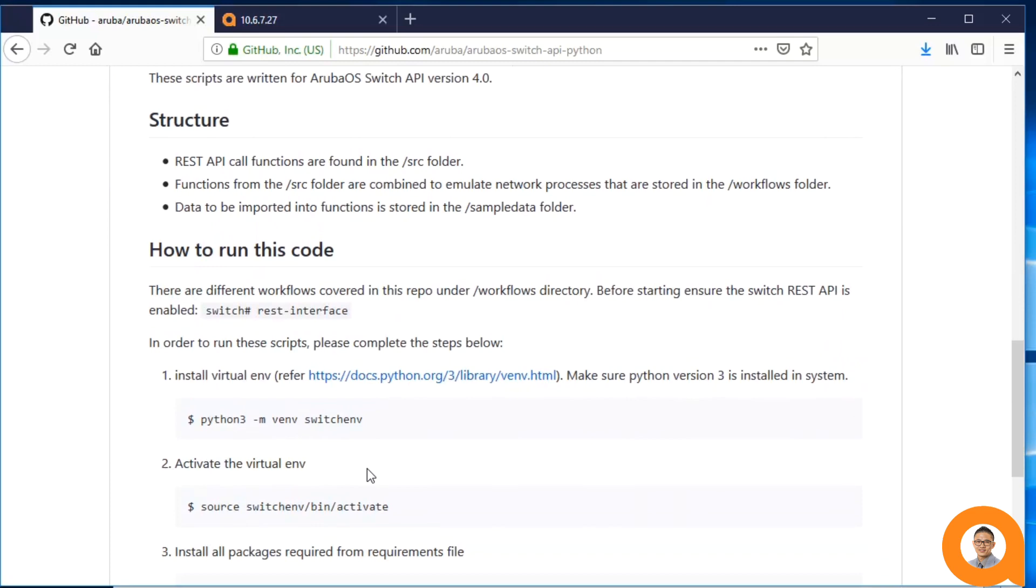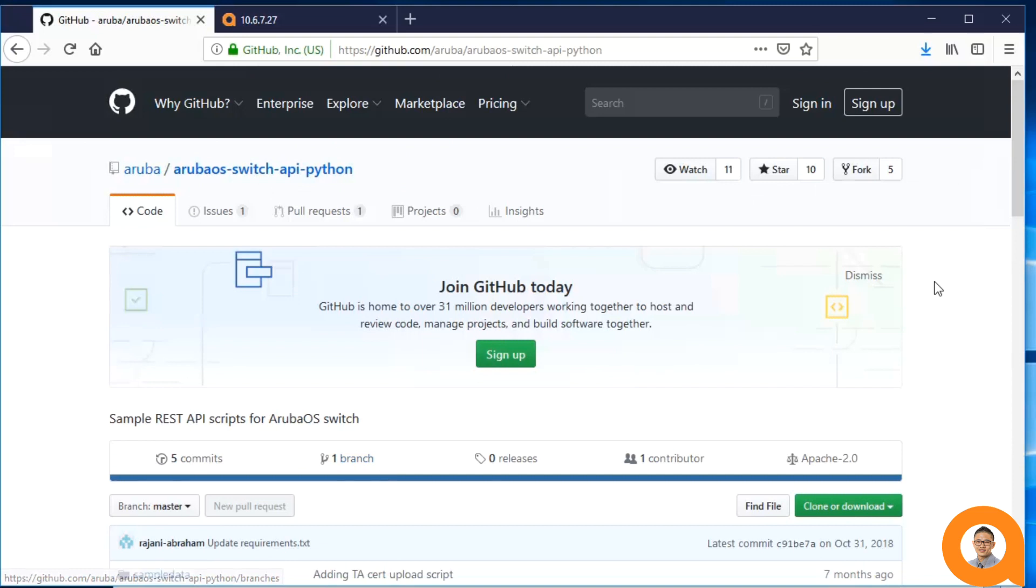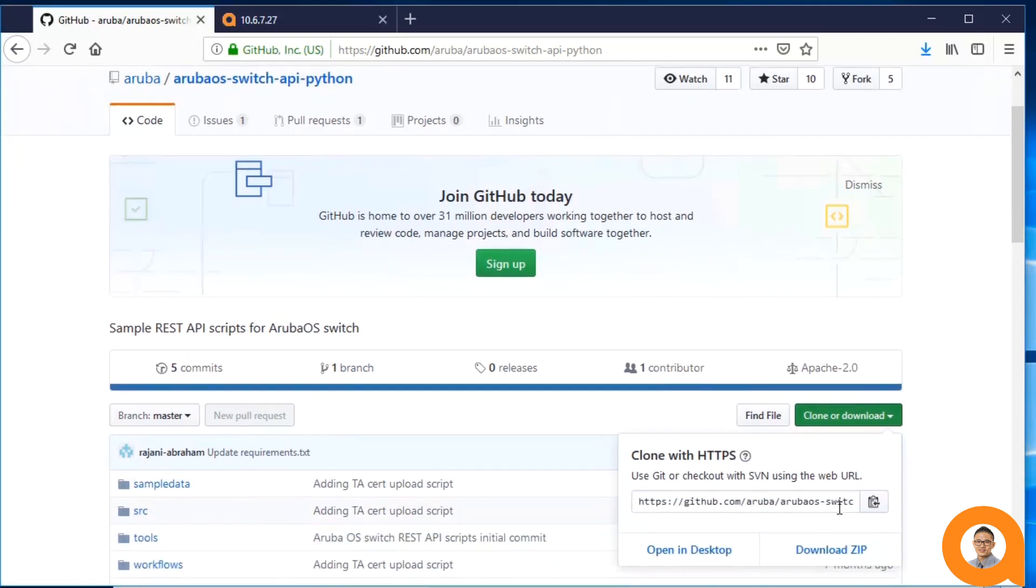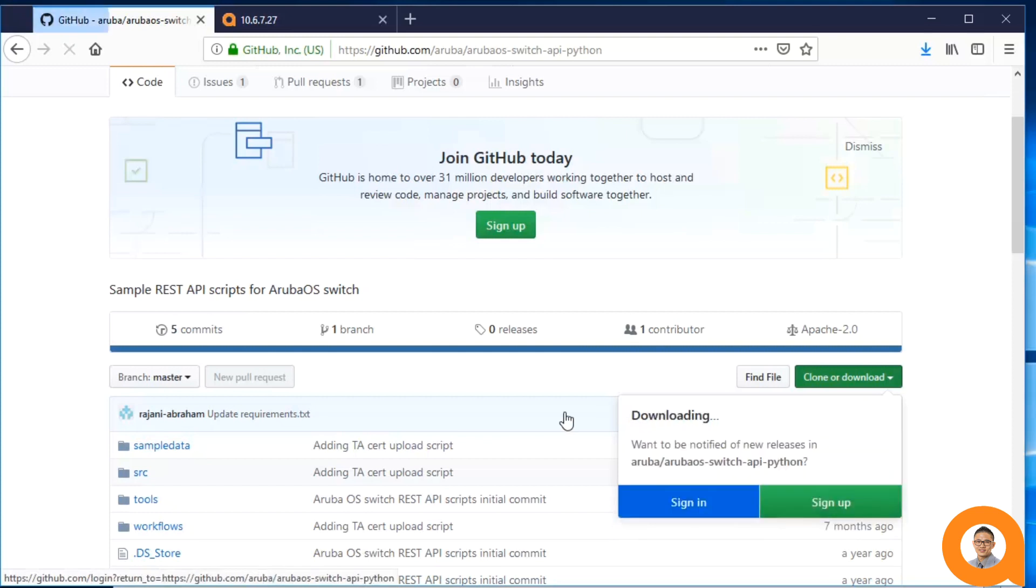You'll need a local copy of this repo. For those of you that are familiar with git, you can git clone. Otherwise, you can just download the files in a .zip folder. This demo isn't a git tutorial though, so I'll just download the repo as a .zip folder.